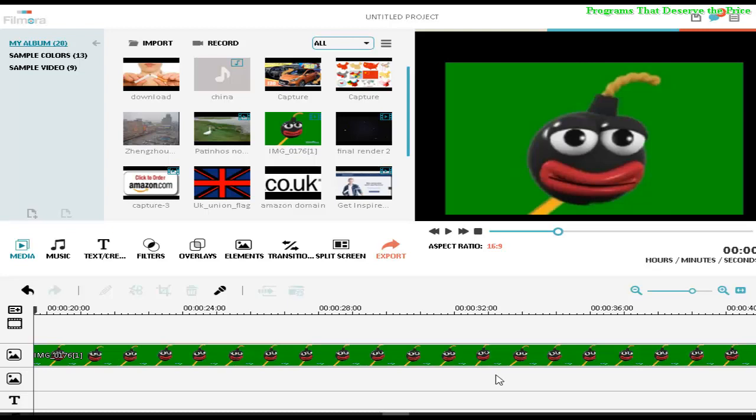Hello people, welcome to Programs That Deserve the Price. Today I'm going to show you how to make a green screen or chroma key on Filmora video editor. So what you have to do is first of all select the video that you want to make green screen.